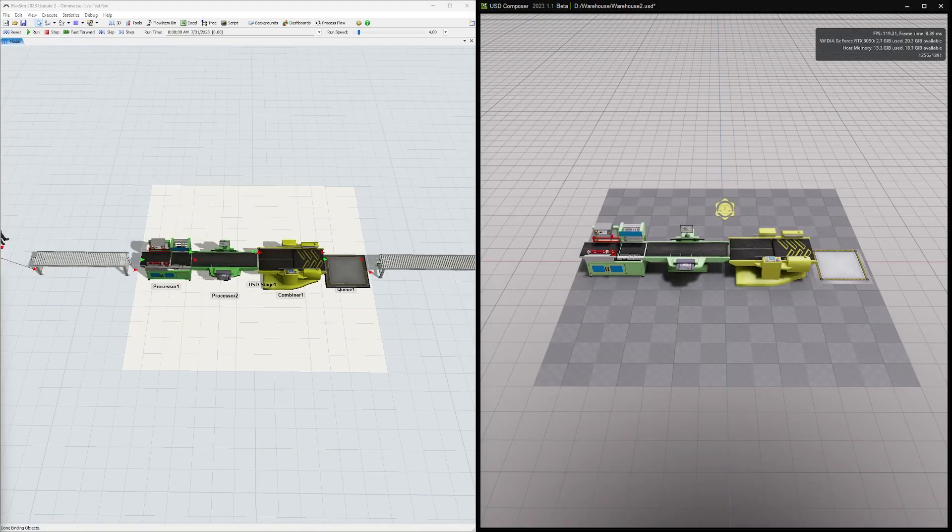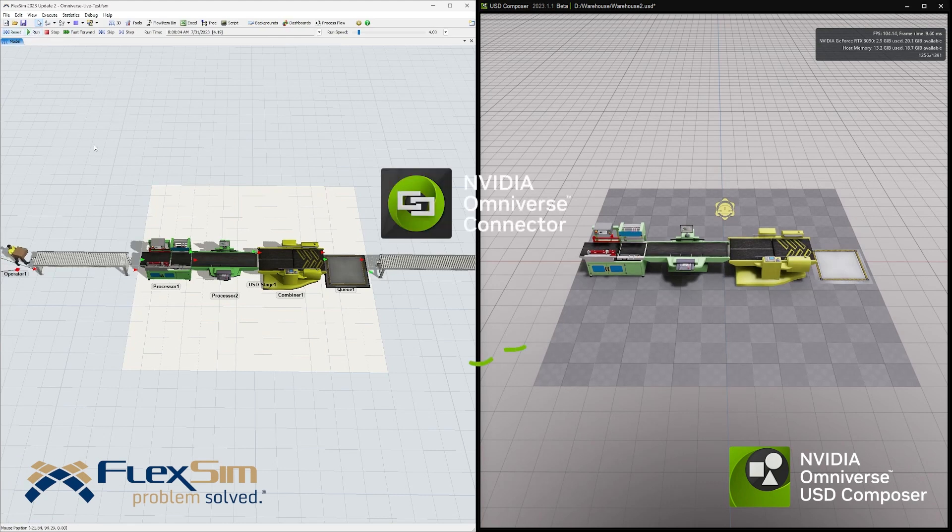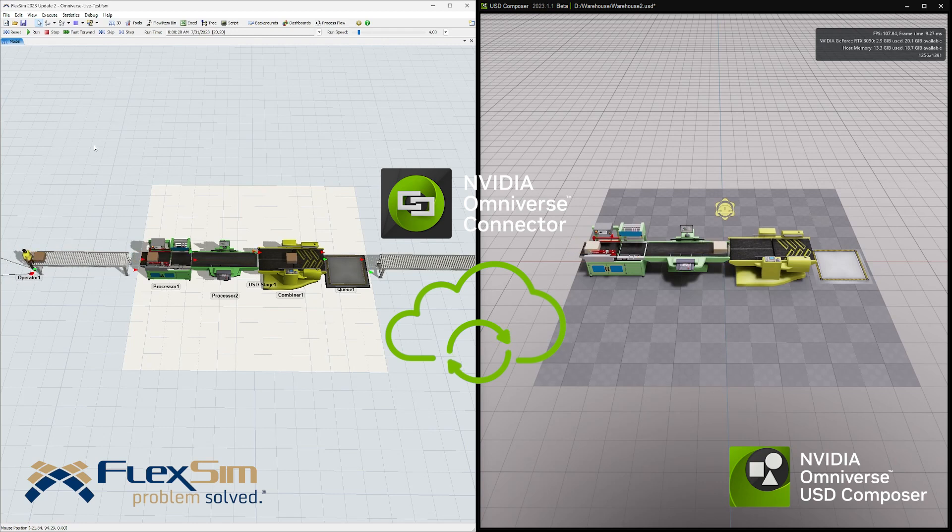That's right, you can stream the transform updates from the USD stage on a live running FlexSim model and see them in other Omniverse-supported software.